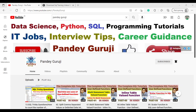Hello everyone, welcome to Pandey Guruji YouTube channel. In this video I am going to share one very important interview question which was shared by my student who recently attended a TCS interview — a very interesting real-time question they asked.